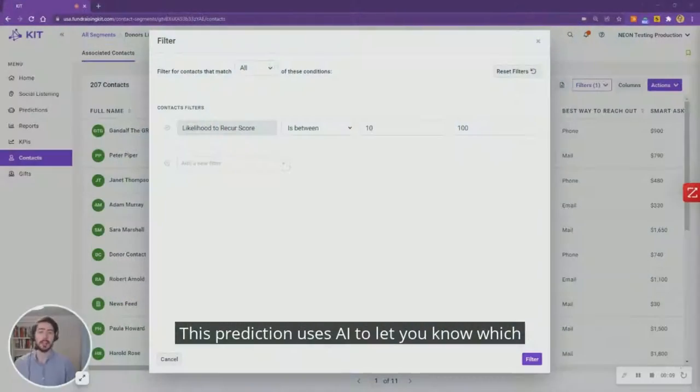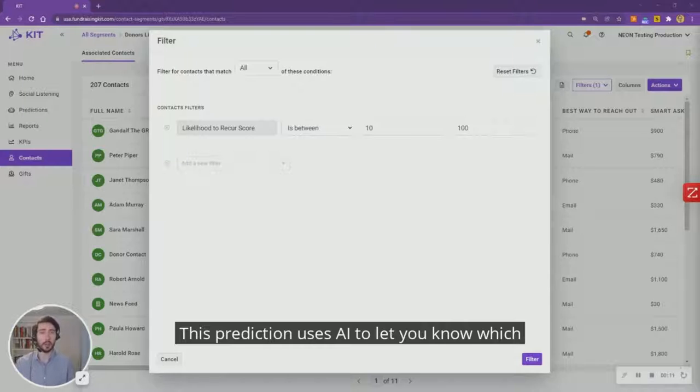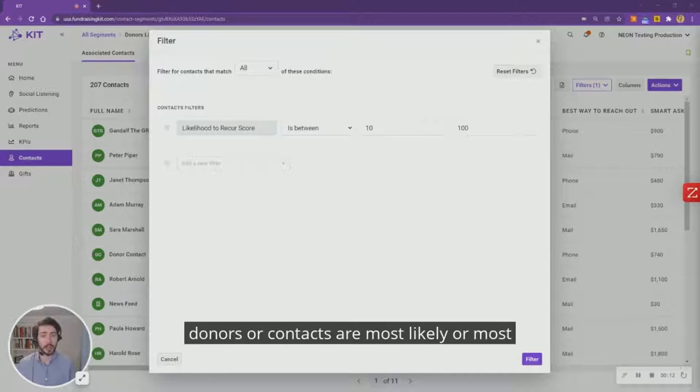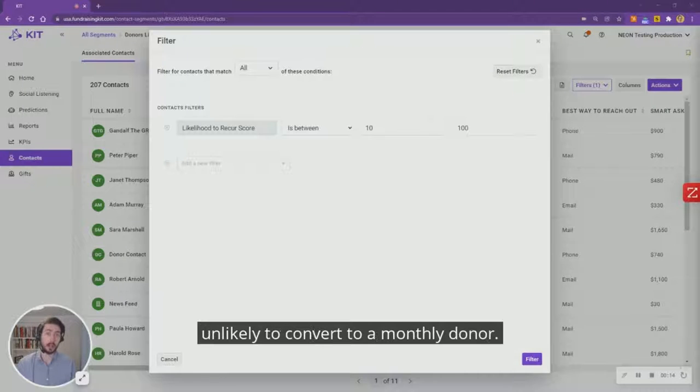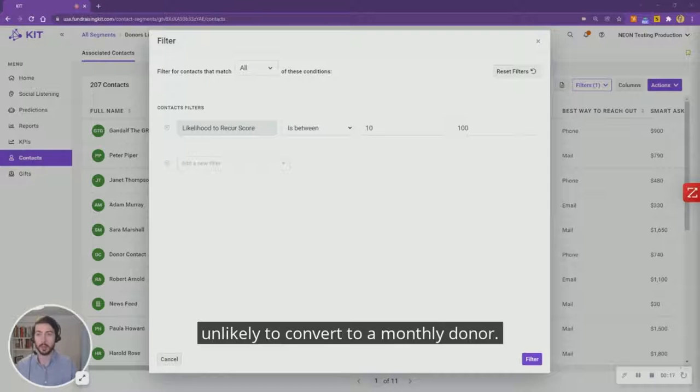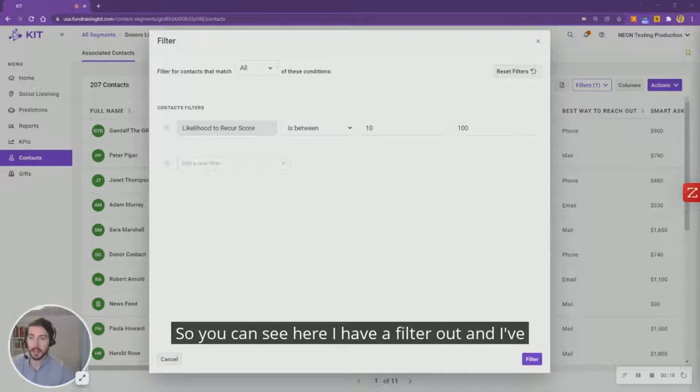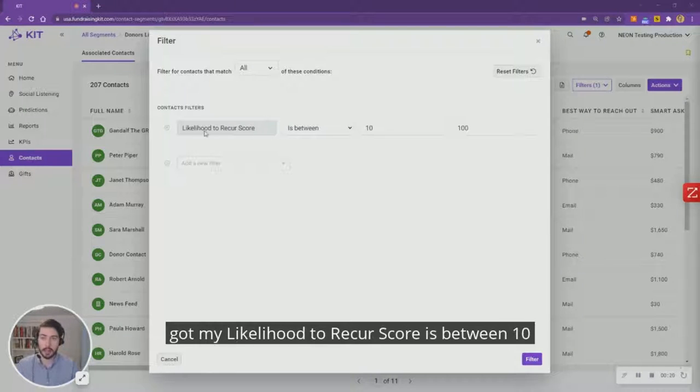This prediction uses AI to let you know which donors or contacts are most likely or most unlikely to convert to a monthly donor. You can see here I have a filter out and I've got my likelihood to recur score set between 10 and 100.